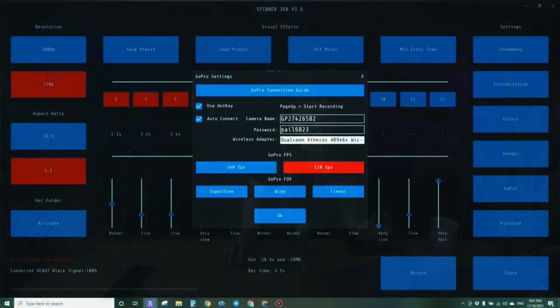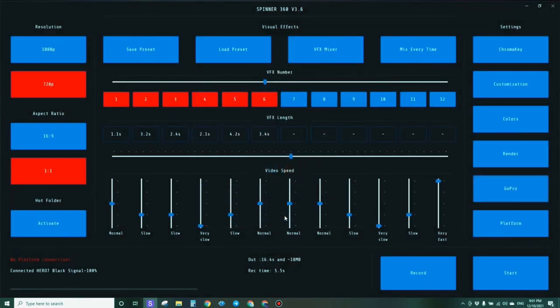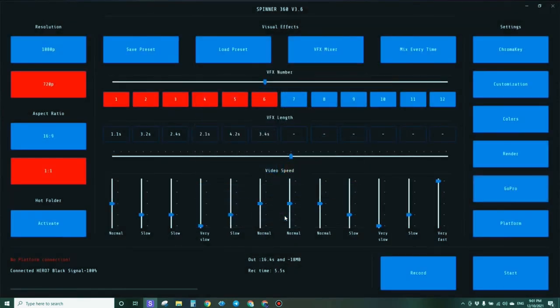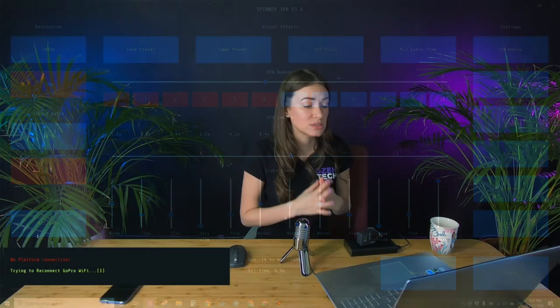In case you enter the password or name incorrectly, let's check it. Then it will try to connect to the camera but it won't find the camera with this name and password, so you will see an error like this in the software.